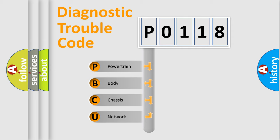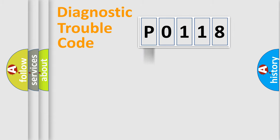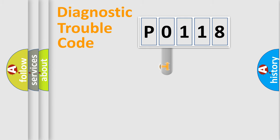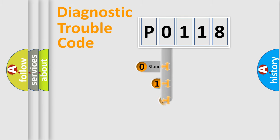We divide the electric system of automobile into four basic units: Powertrain, Body, Chassis, Network. This distribution is defined in the first character code.